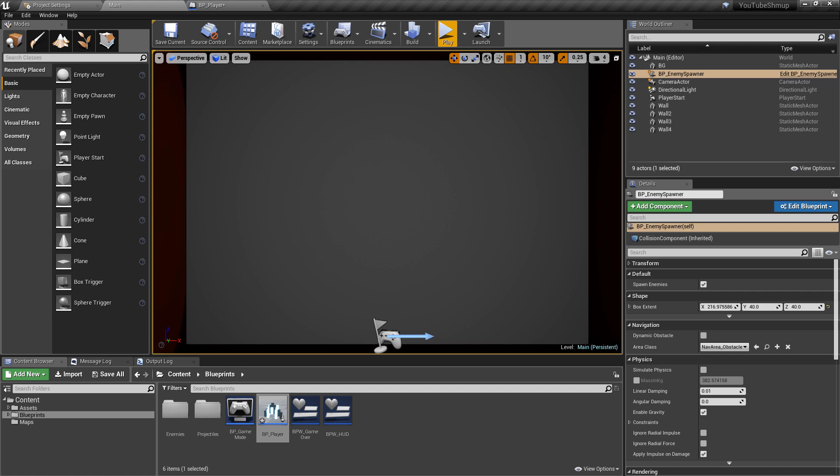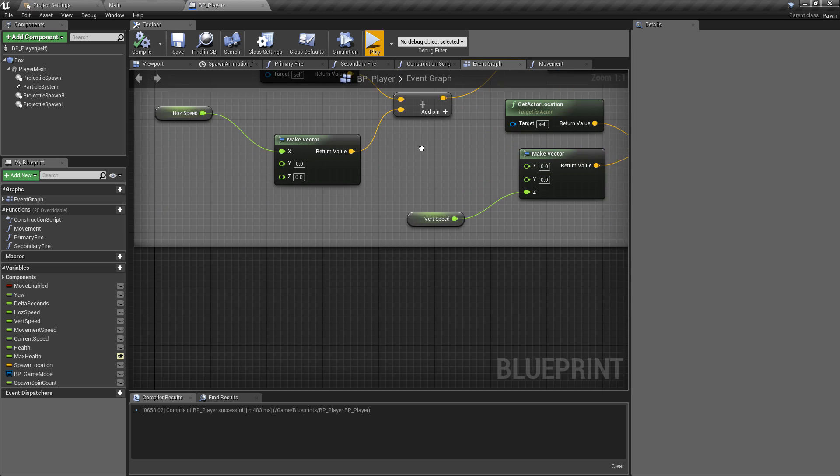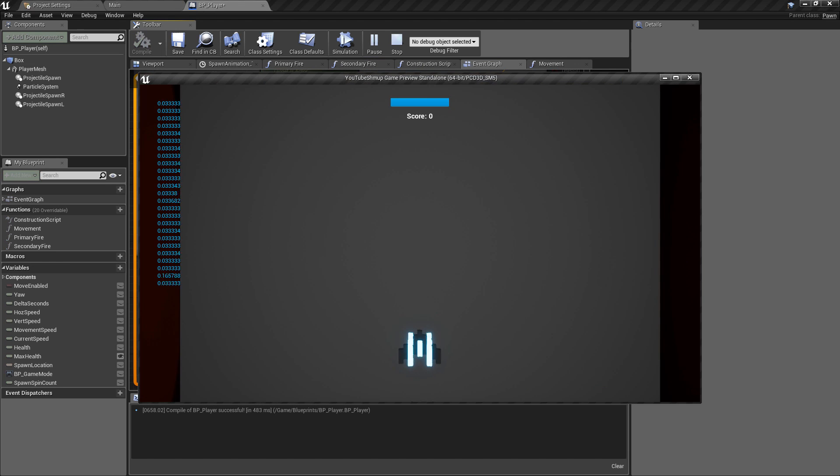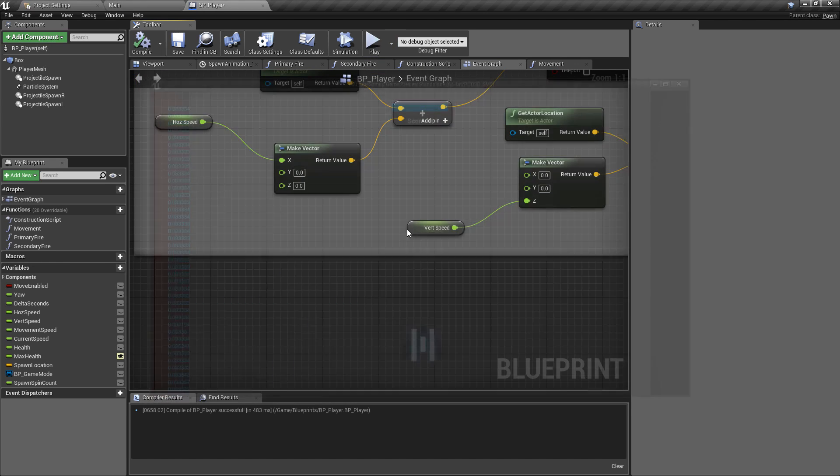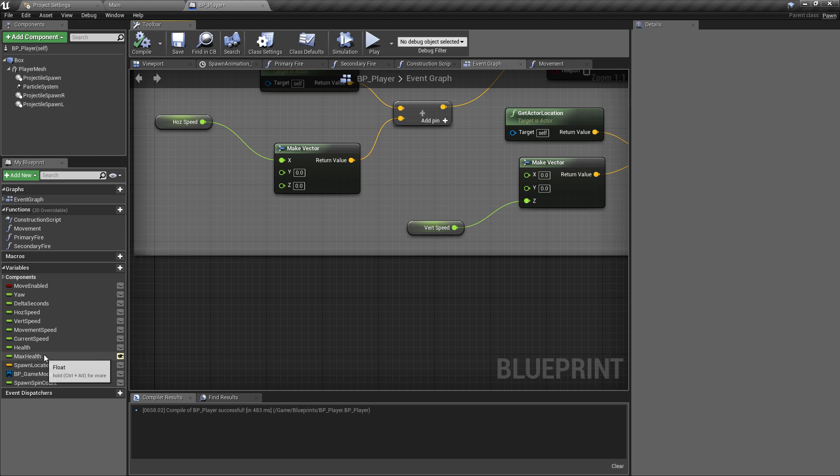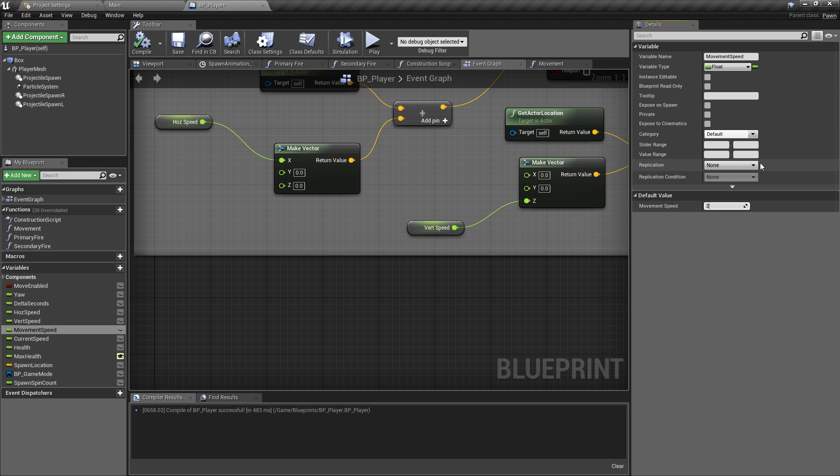Now what we need to do is because, as I said, the movement's now not going to work, it's going to be very, very slow because we're timesing it by that really small value. We want to come in and we just want to increase our movement speed.